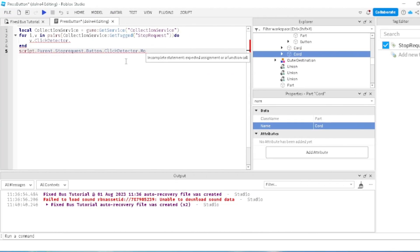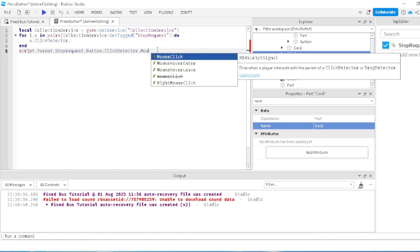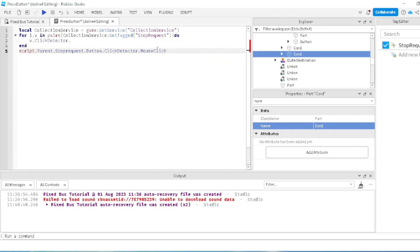I went through and checked what event I was looking for, and the one I was looking for was MouseClick. So what I'm going to do is add in MouseClick:Connect function.